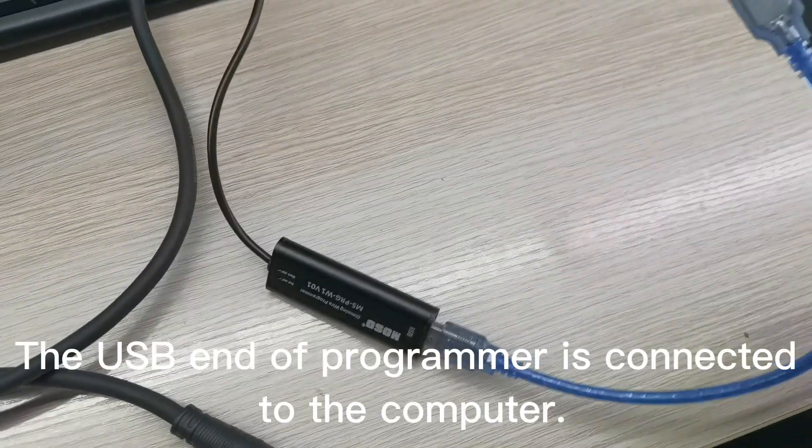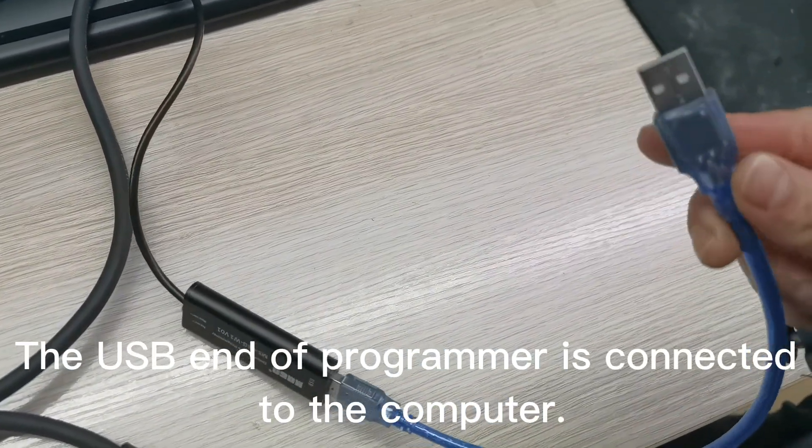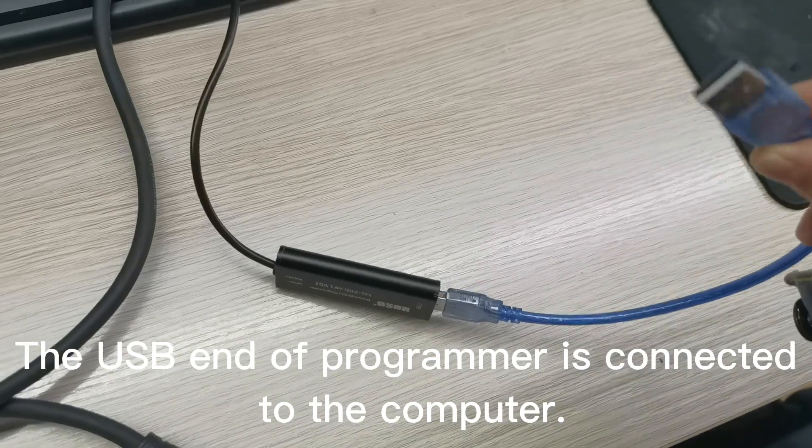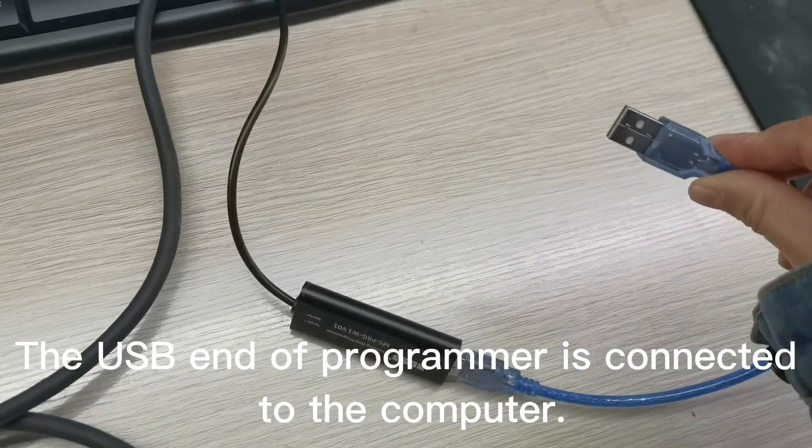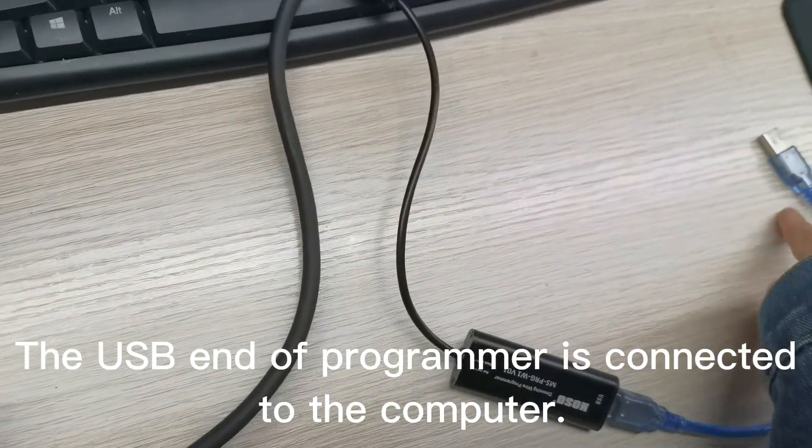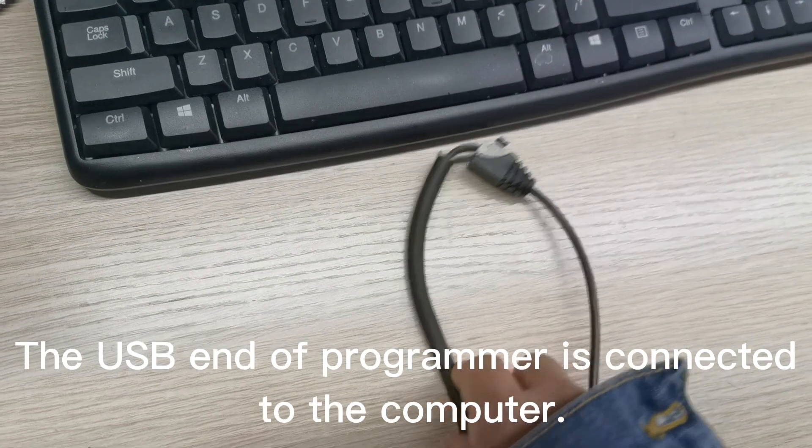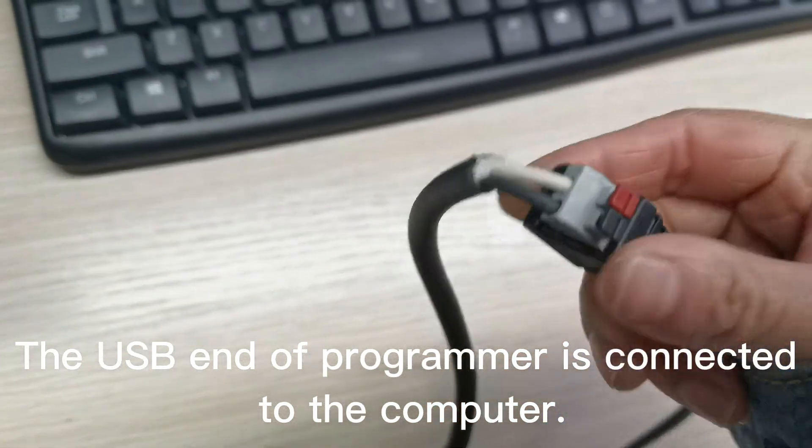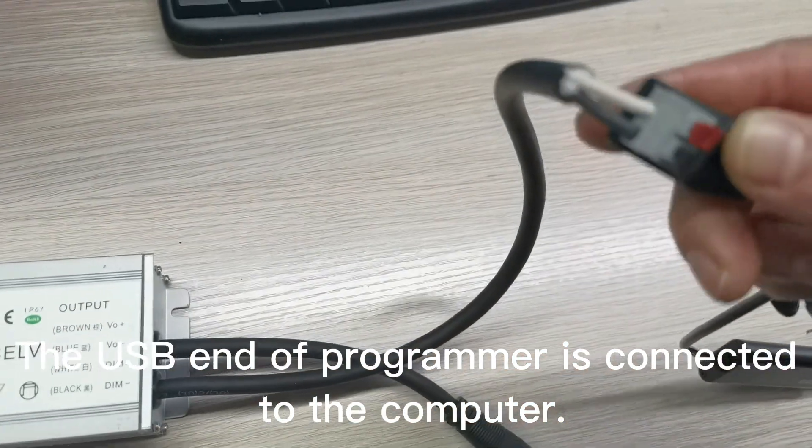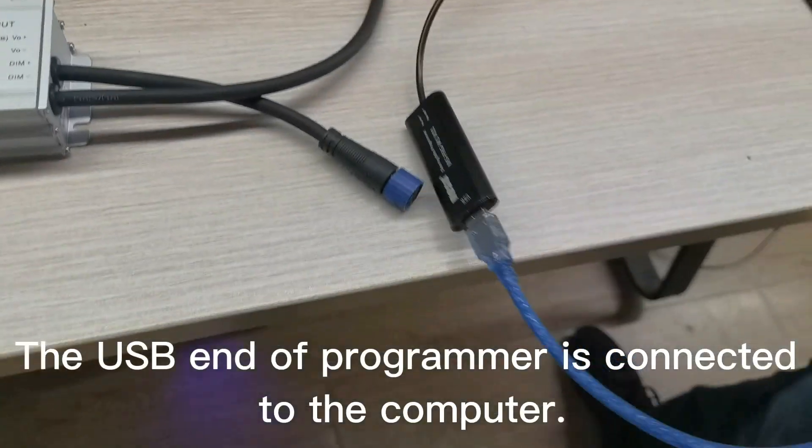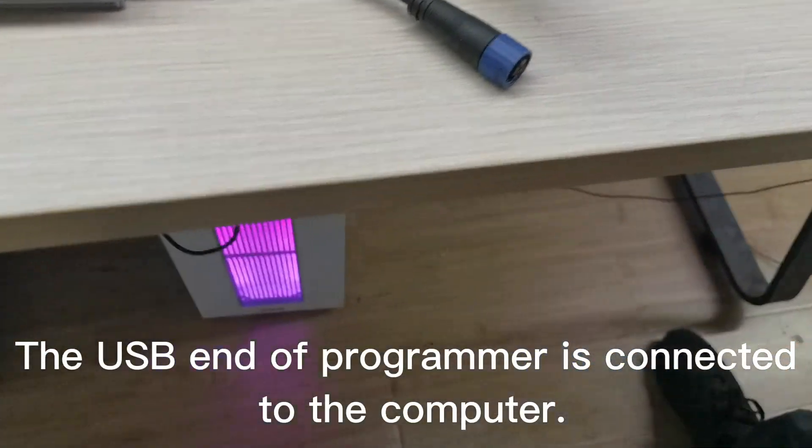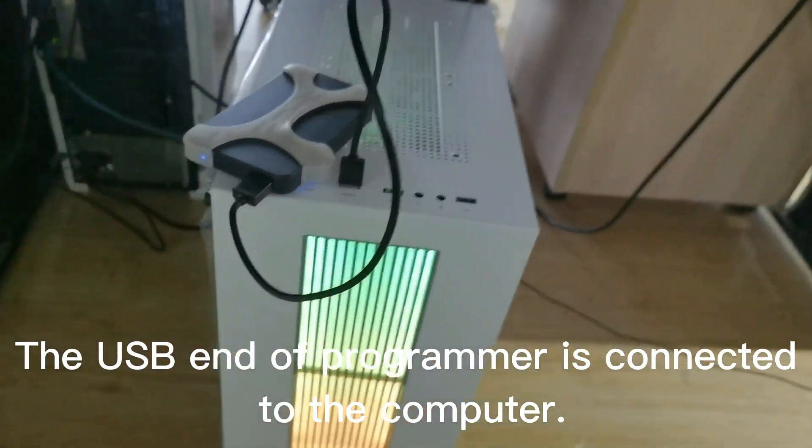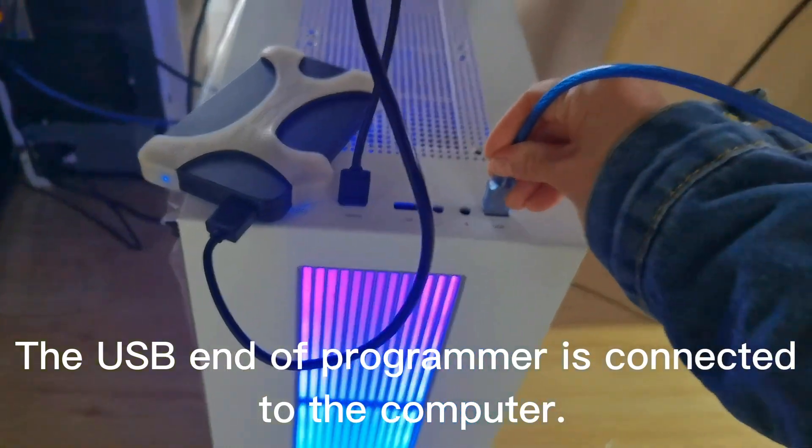This programmer has a USB connection. One end connects to the computer, and the other end is connected to the driver's dimming cores. Let's connect this USB terminal to the computer.